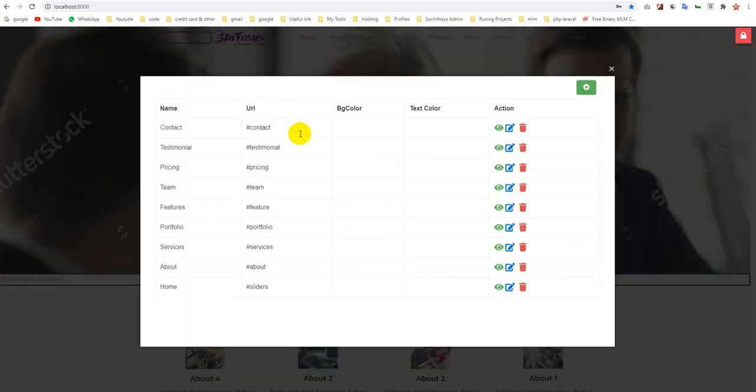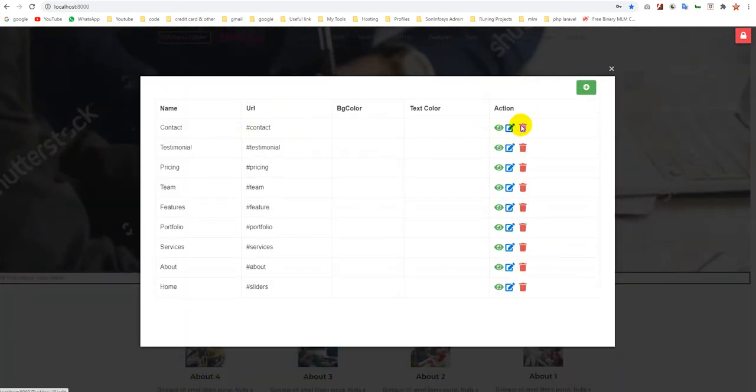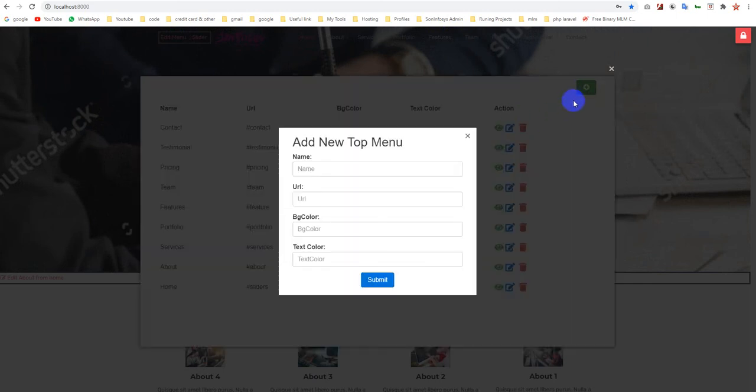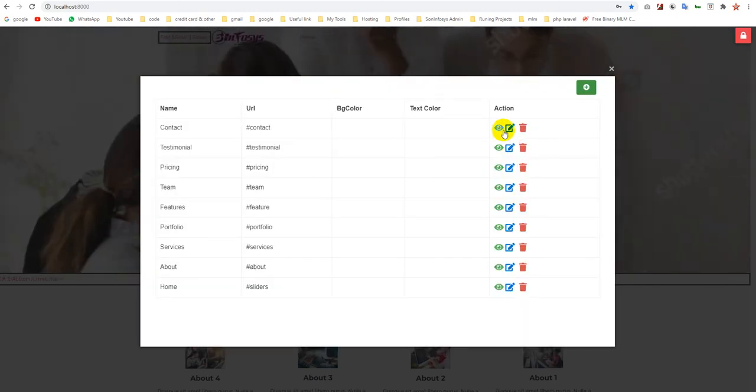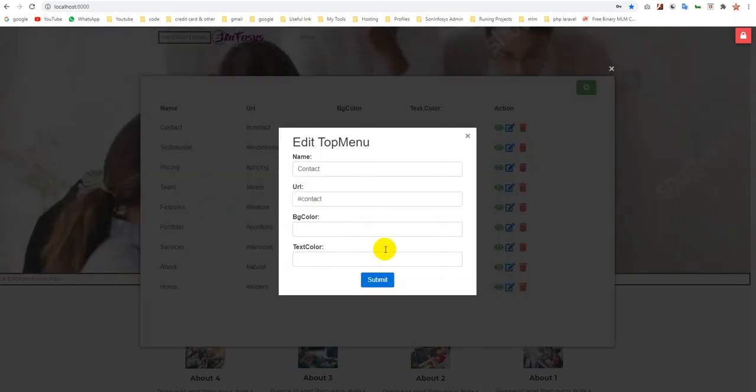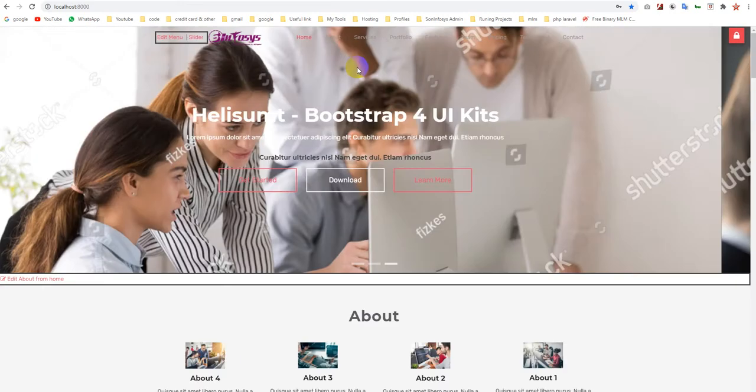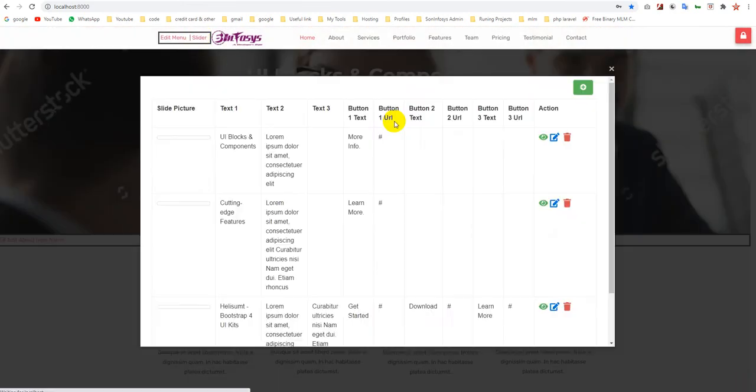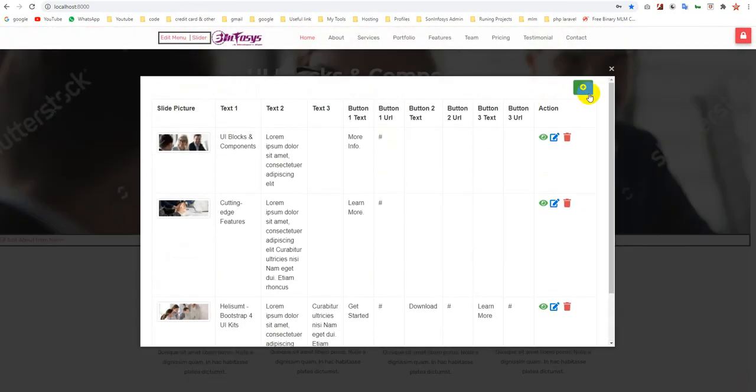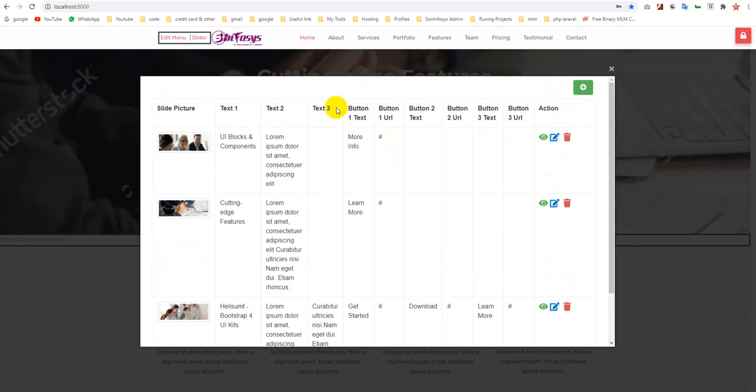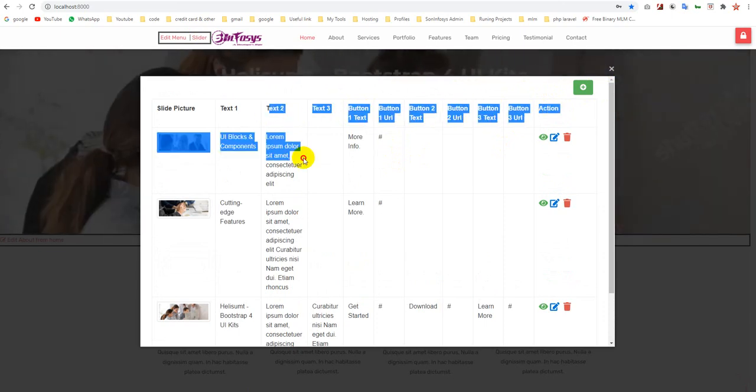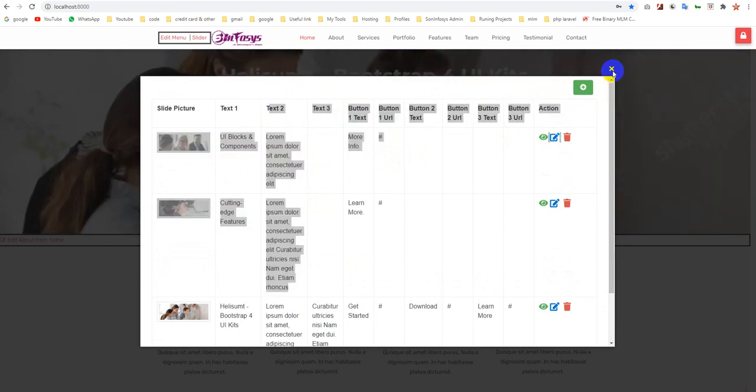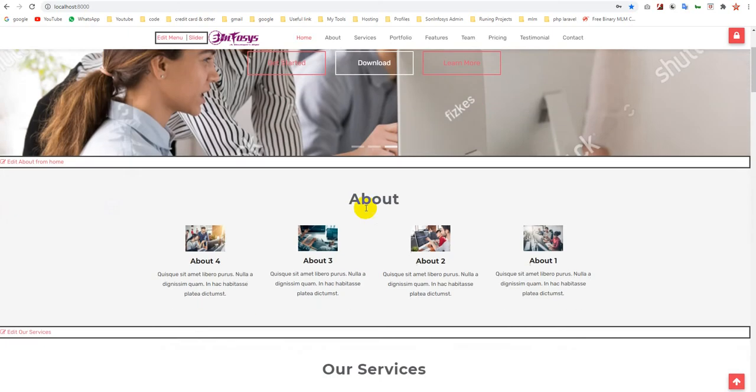You can edit and create new menus. This is the slider editor. Simply you can add more slider slides with multiple buttons and multiple text which are shown over there.